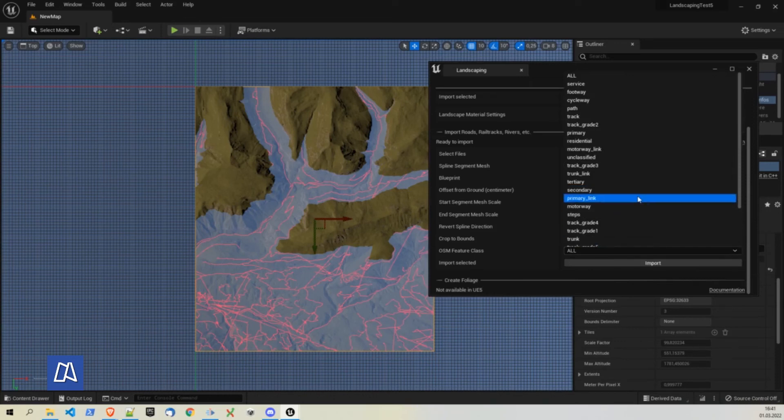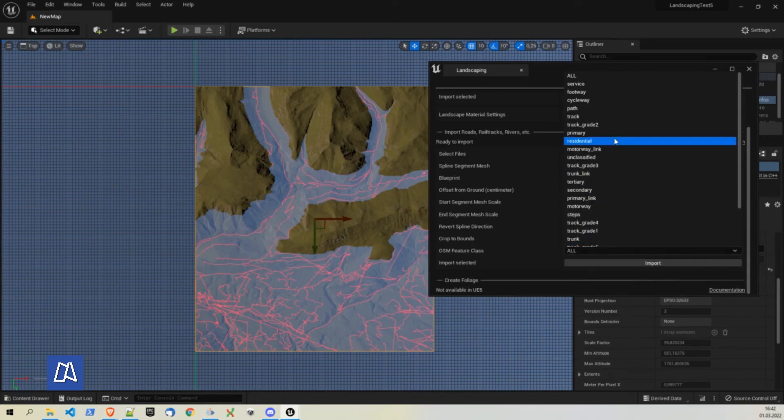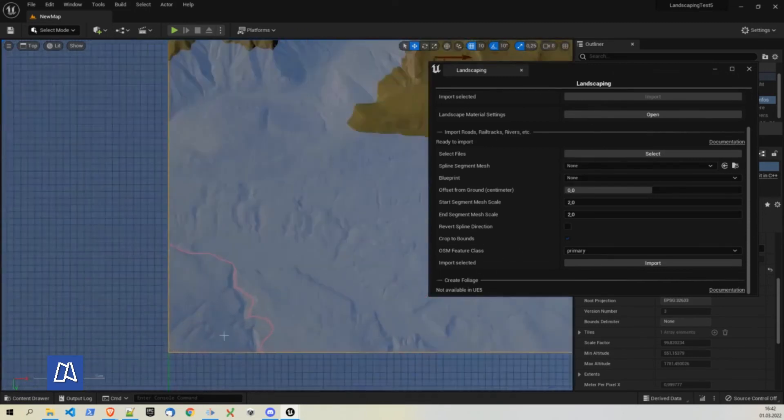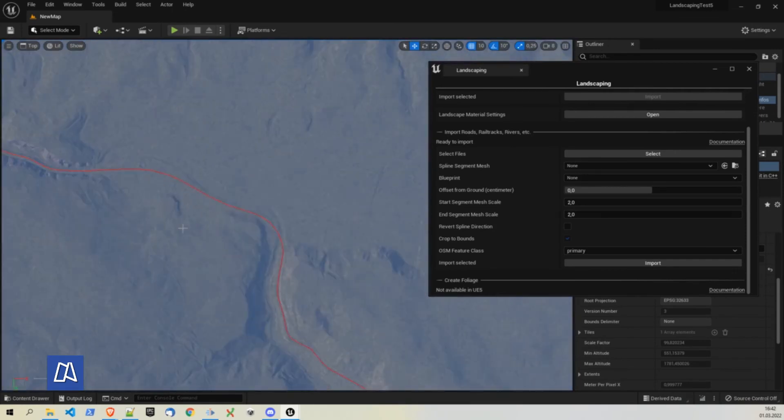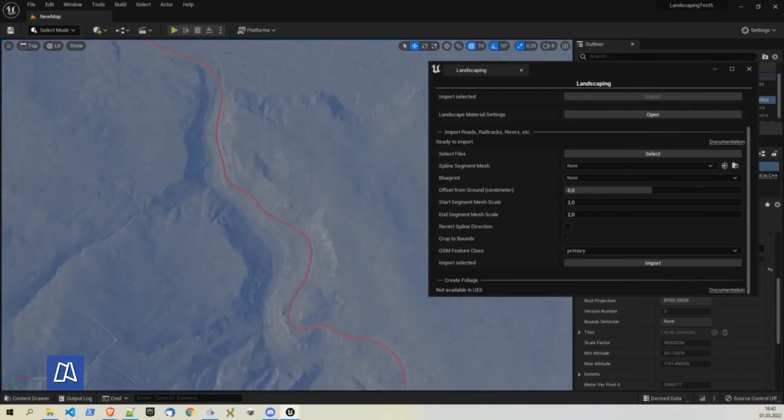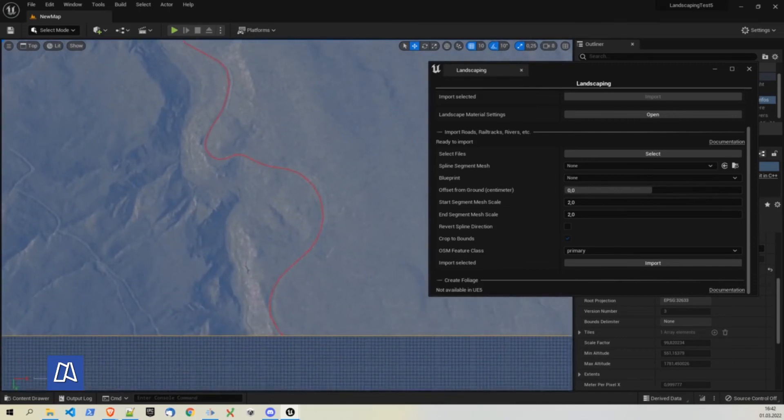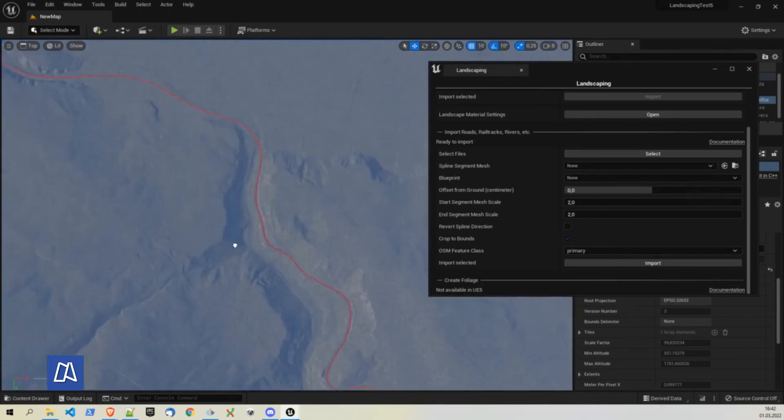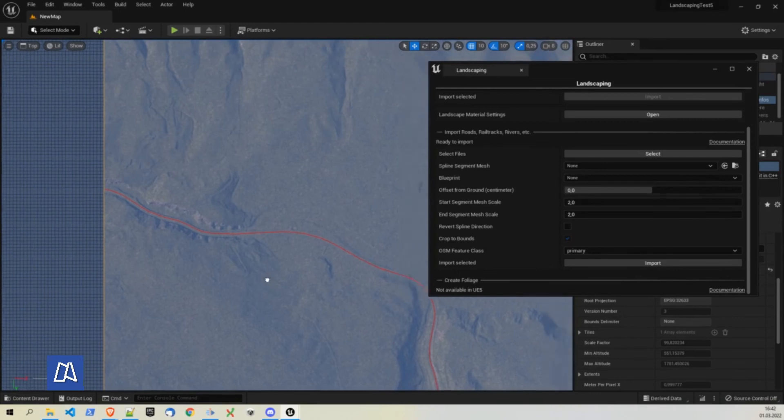We can import different kinds of roads. You have this drop down within feature class here and you can select. Let's choose primary. We have one primary road here. And let's take a closer look. Does it match with the landscape? Well, it looks pretty good. It does match pretty good.